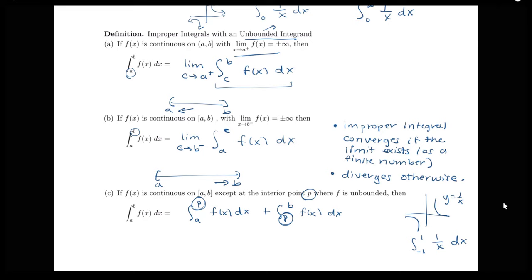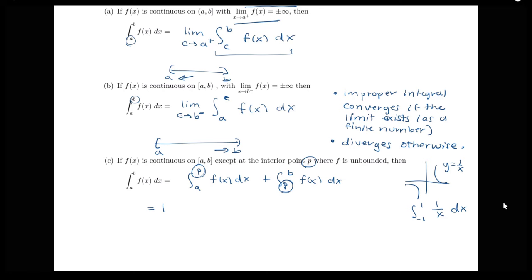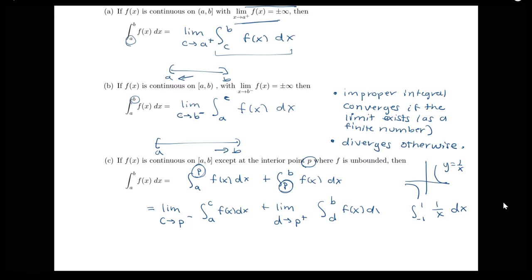We rewrite each piece as its own limit. The first becomes the limit as c goes to p from the left of the integral from a to c of f of x dx. The second becomes the limit as d goes to p from the right of the integral from d to b of f of x dx, using a different variable d for the separate integral.